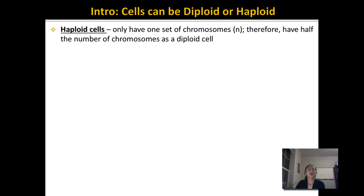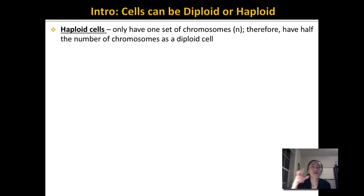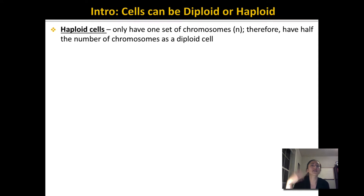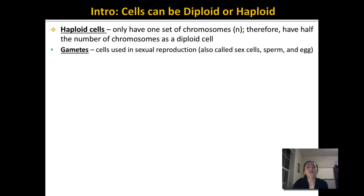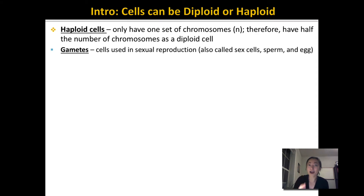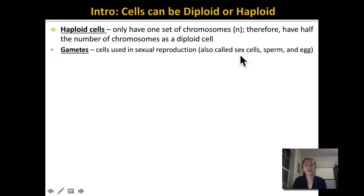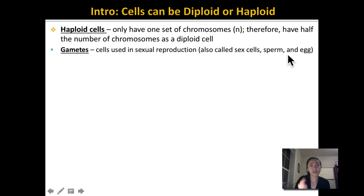Haploid cells only have one set of chromosomes. We use the letter N to designate haploid and 2N to designate diploid. Therefore, a haploid cell has only half the number of chromosomes as a diploid cell — one set versus two sets. The only cells in humans that are haploid are your gametes, which are used for sexual reproduction. Other words for gametes include sex cells, sperm, and egg.